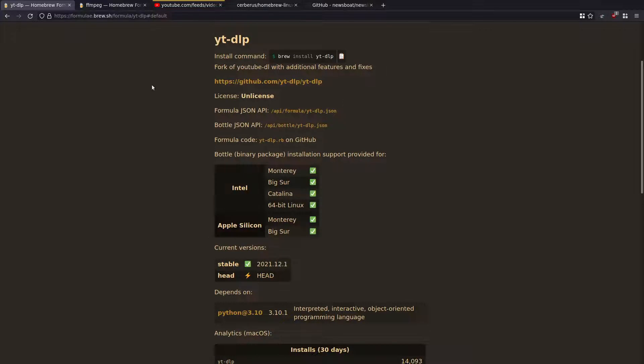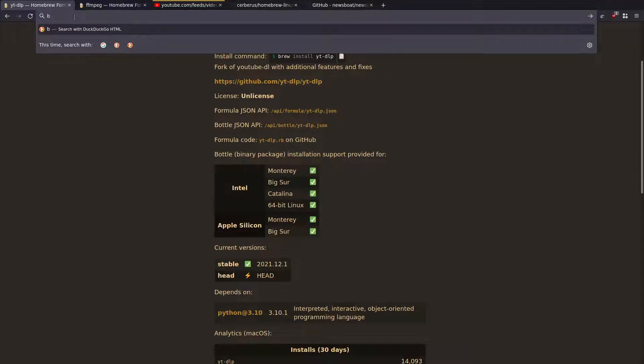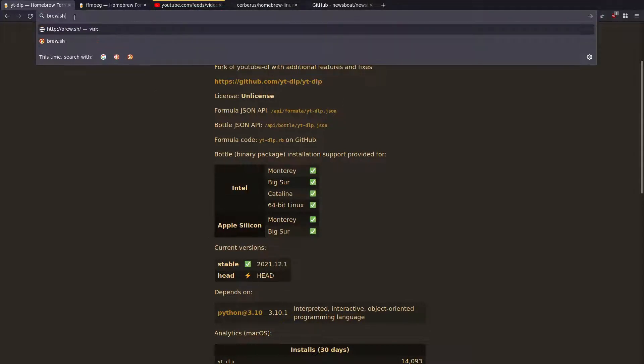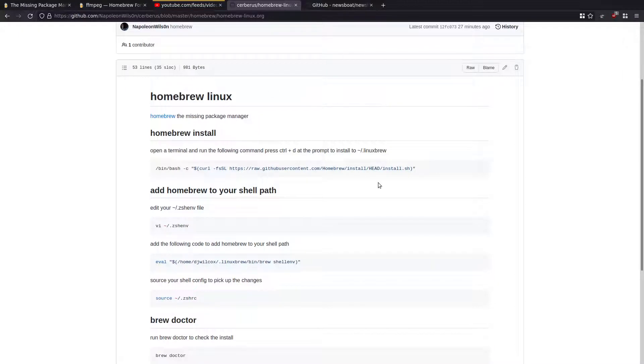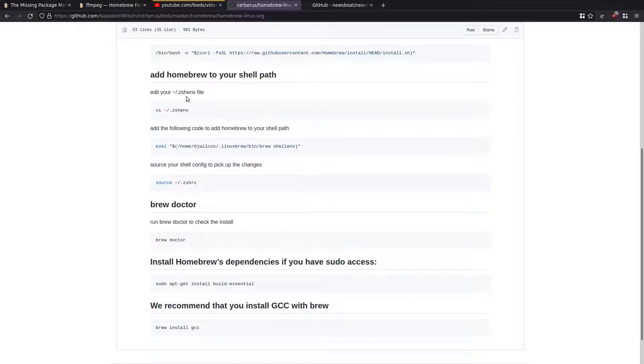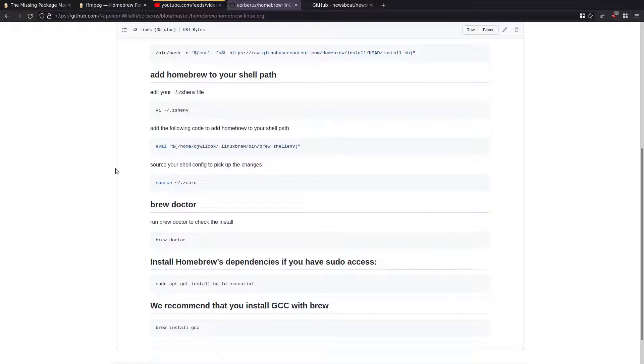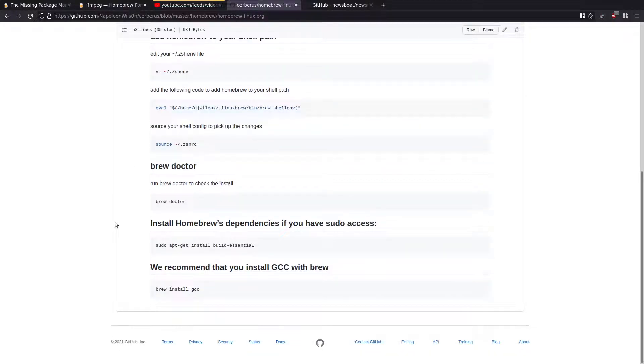And that's basically all I had to do. So it's really easy to get started. Basically all you need to do, run that command, press control D at the prompt, edit your ZSH environmental file, add that bit of code and replace your username there. Source your shell config file, brew doctor, make sure you've got build essential installed using apt and then run brew install GCC, so it can compile stuff. Once you've done that, you're good to go.